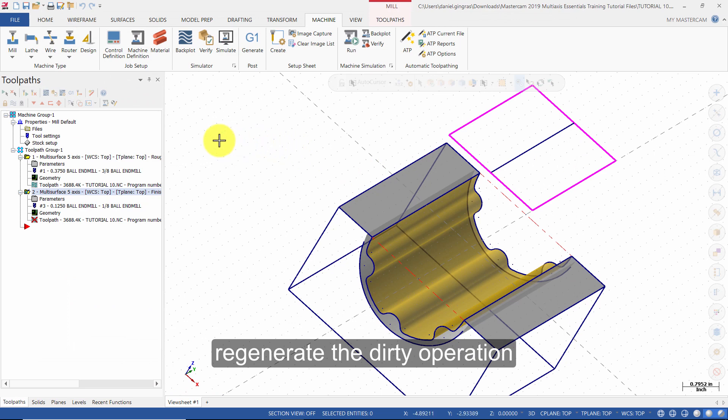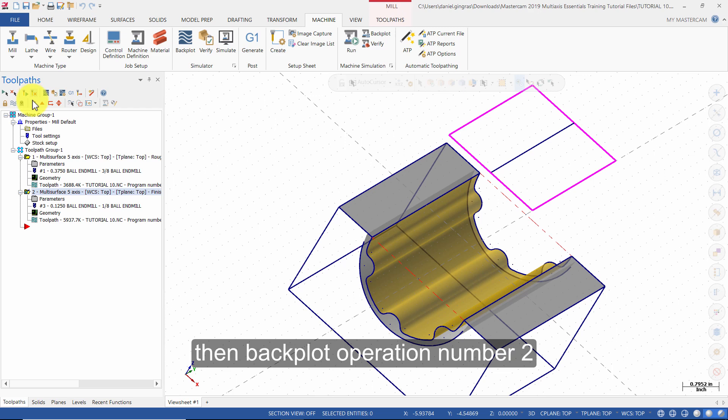Regenerate the dirty operation. Then backplot operation number 2.